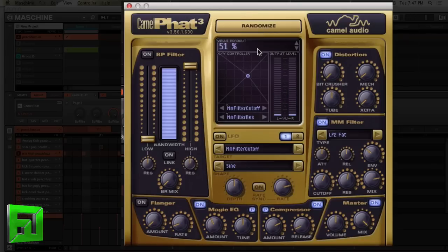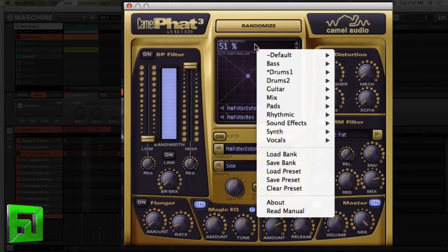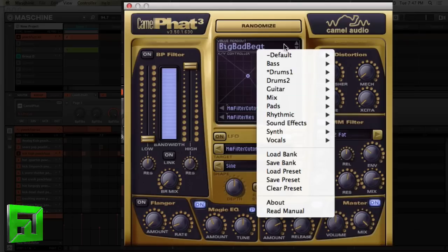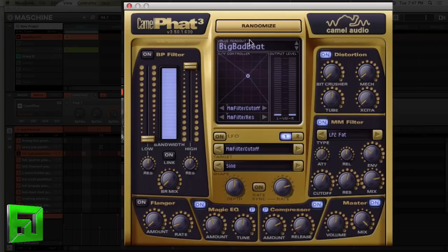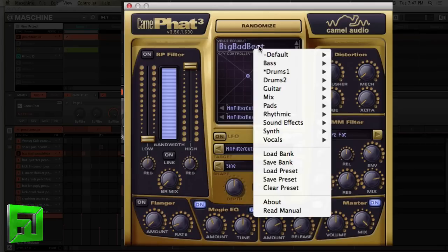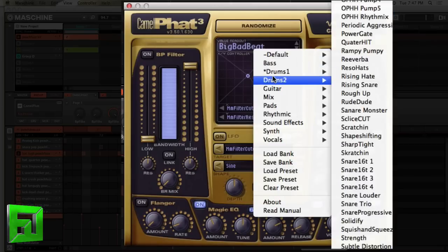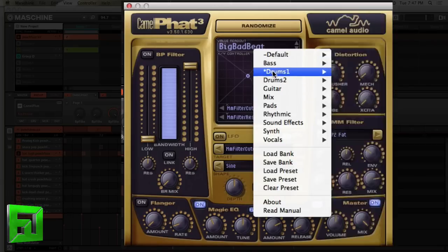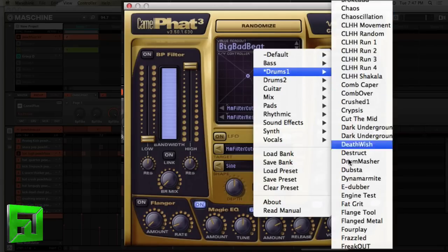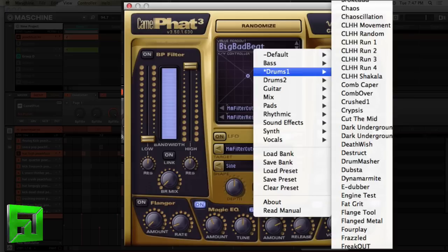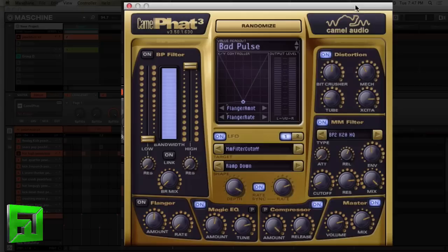These presets are designed by some of the best sound designers in the world. So really something to take note of and really just get in there, use the presets as a starting point or a reference and then kind of build off of them.